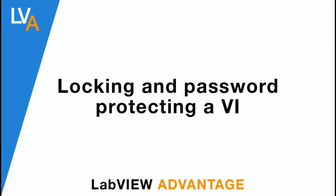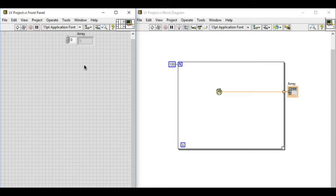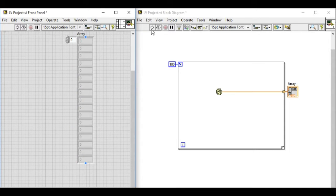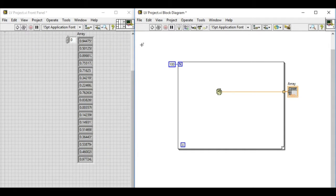In the block diagram we have a simple code that will produce 100 elements of random numbers, for example.